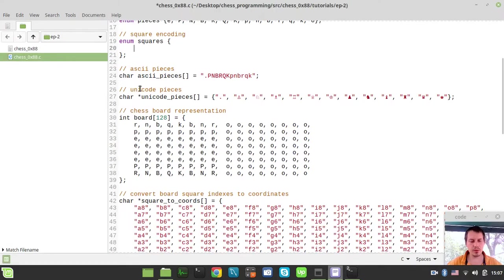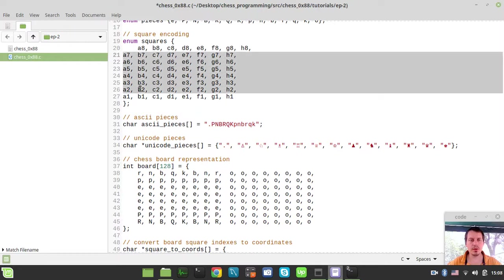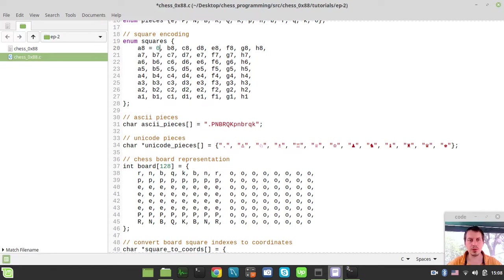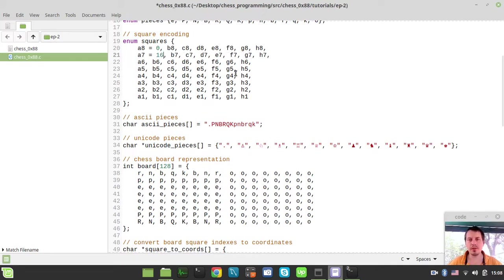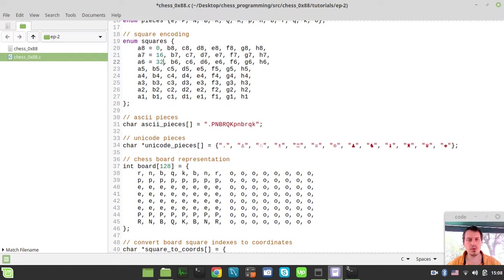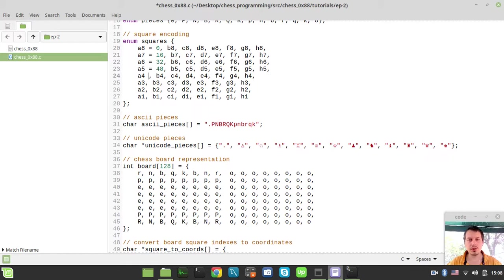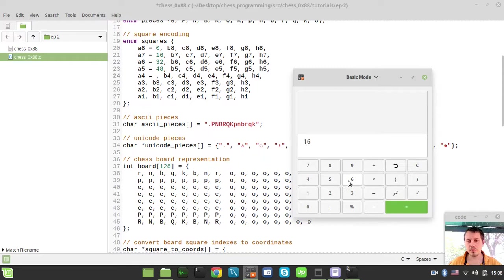We need to specify the index shifts here. a8 would be index zero, which is pretty natural. But a7 already would be index 16, so we're skipping the eight squares to the right which are invisible. a7, a6 would be 32, a5 would be 48.